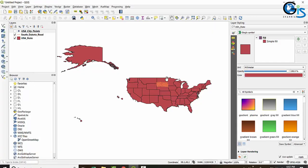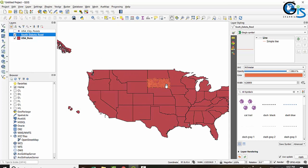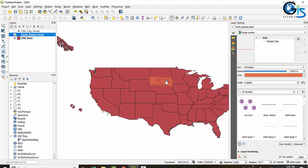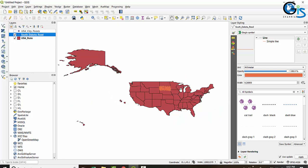Can we do this in our shape file using QGIS? We already have the USA state boundary and also the South Dakota road line feature. We can do this by using rule-based symbology applied to a single symbol. Currently we can see both the USA states and the road line of South Dakota even after zooming in.